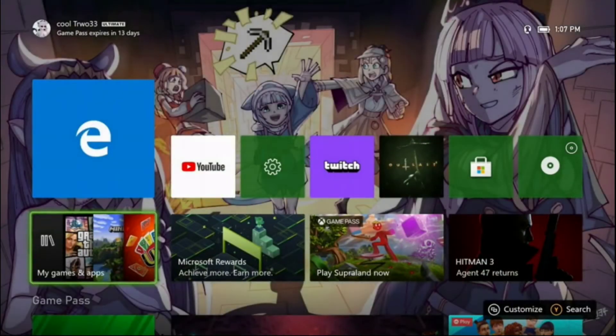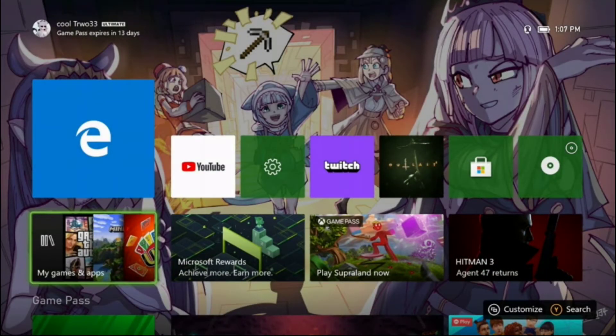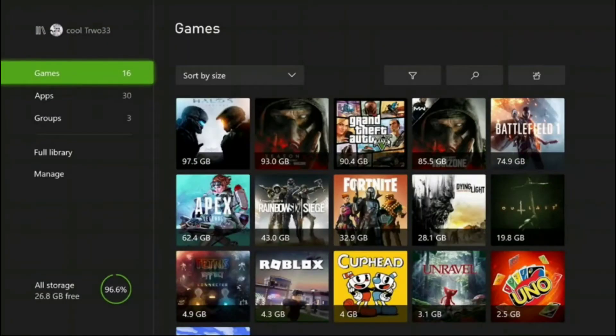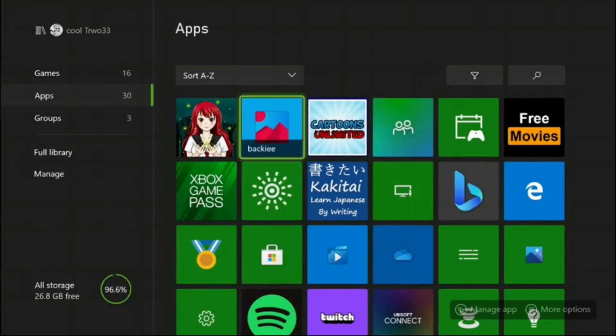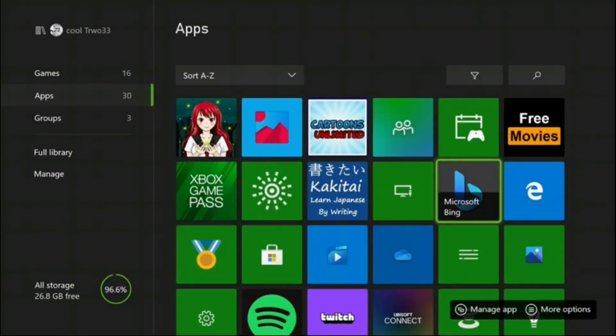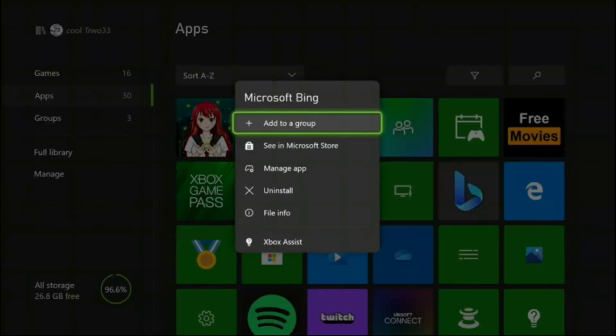So how's it going everybody, it is iTro and I'm gonna be showing you how to get wallpapers from Microsoft Edge or Bing. I recently found out this thing exists, Microsoft Bing for the Xbox. I didn't know it existed.